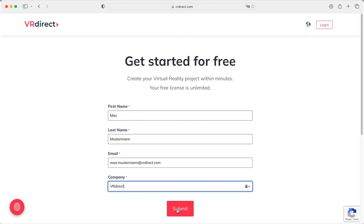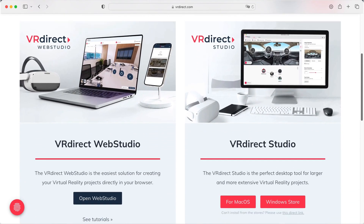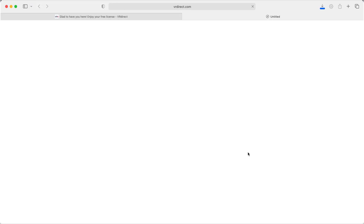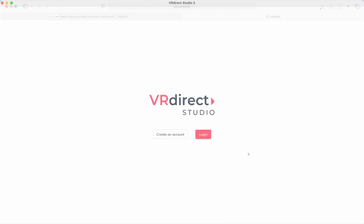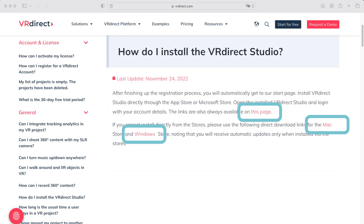After you have created your account, you will be able to download the VIA Direct Studio for Mac or Windows. When the download is completed, you can open the VIA Direct Studio and get started. You can also install the VIA Direct Studio via direct links.